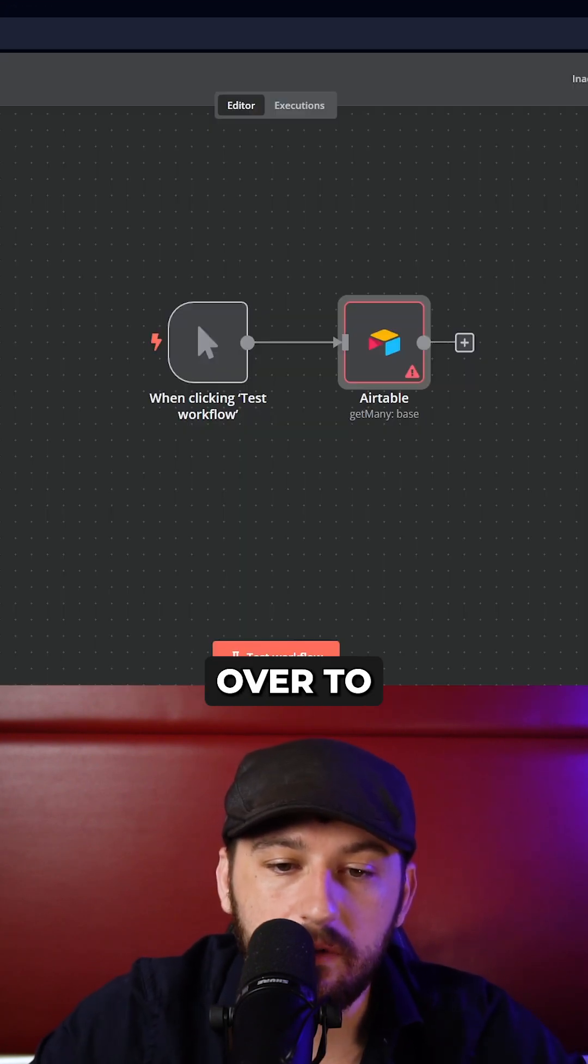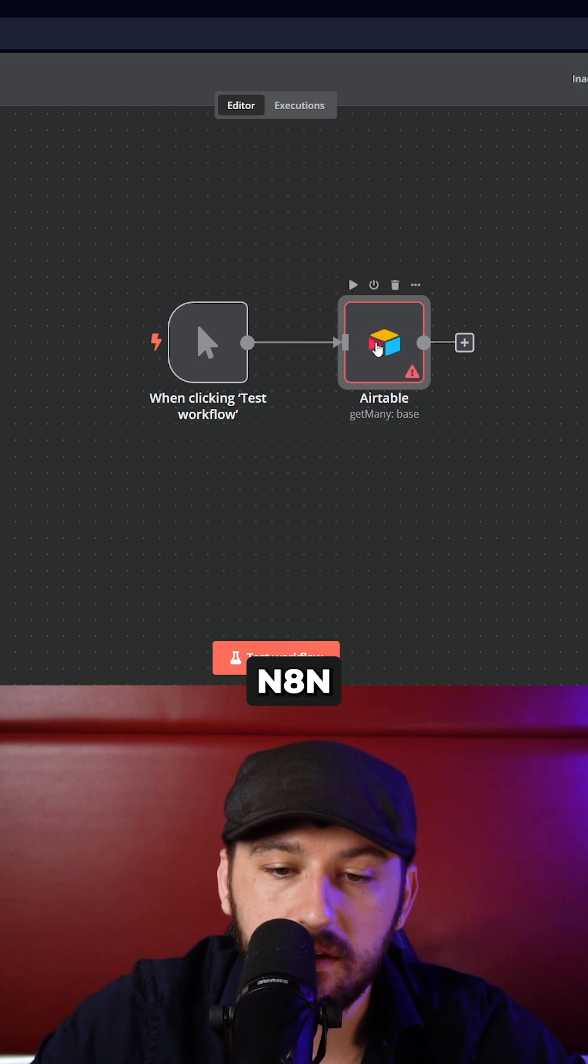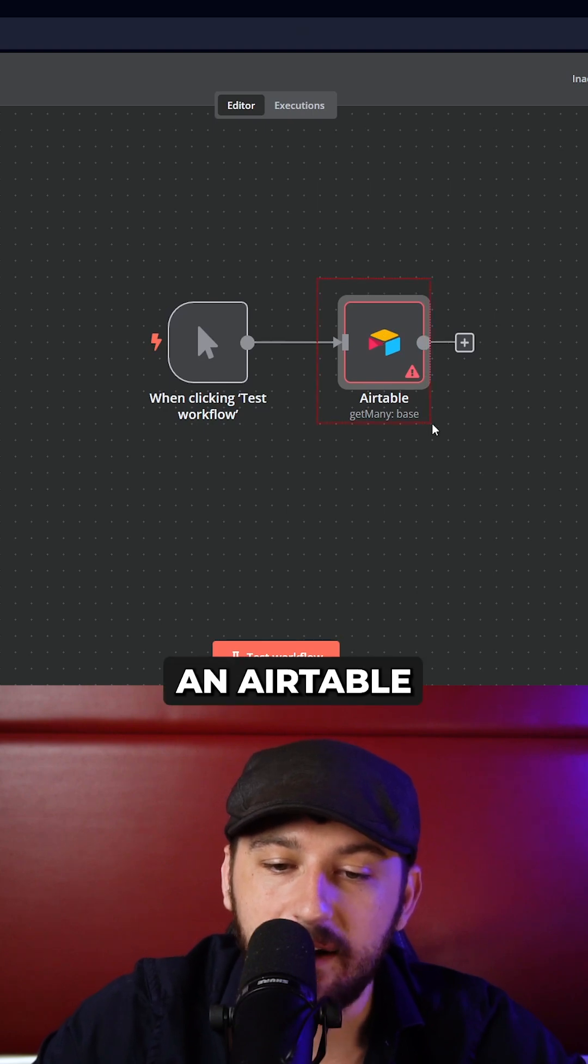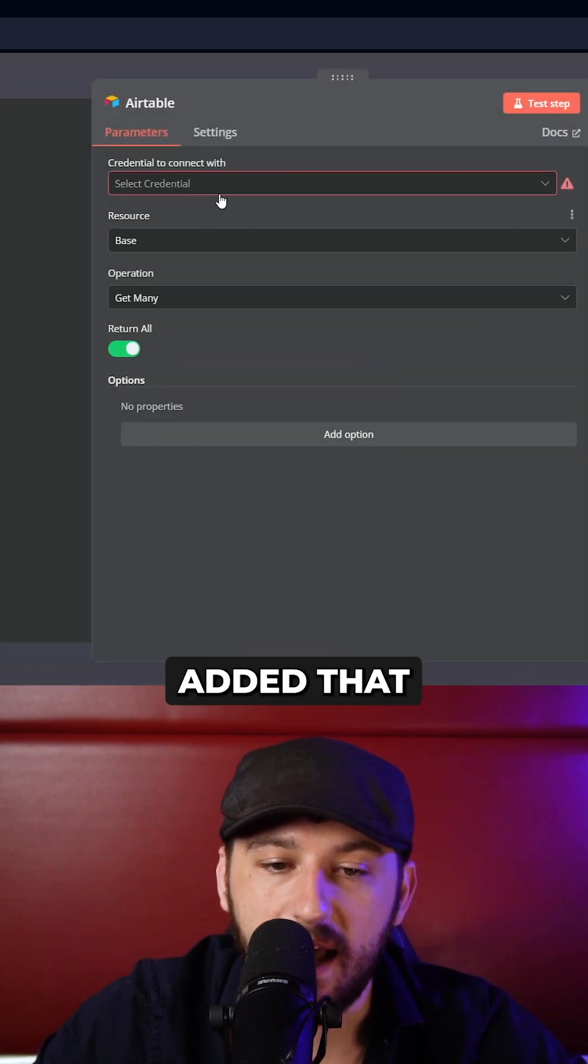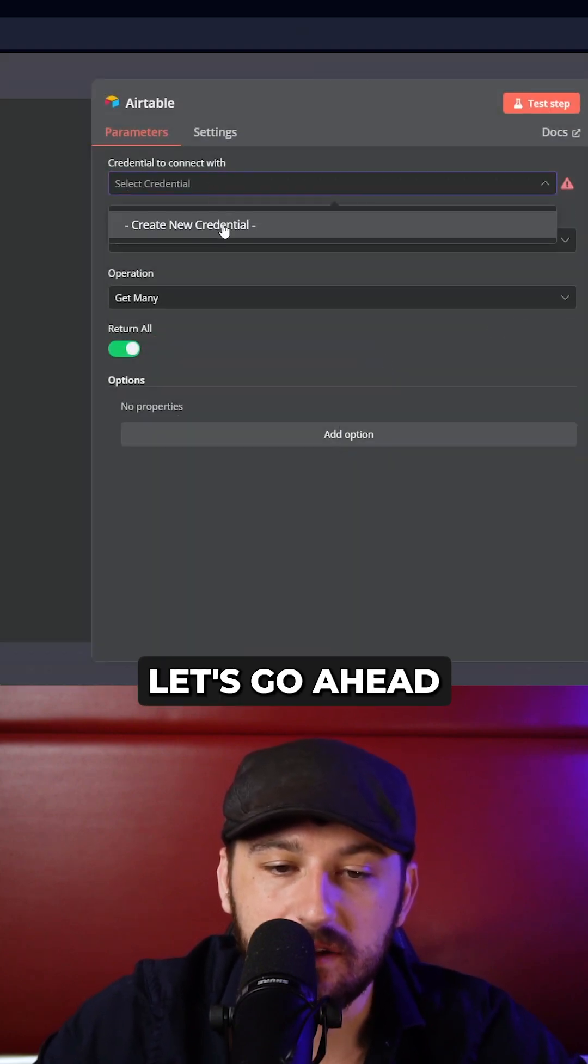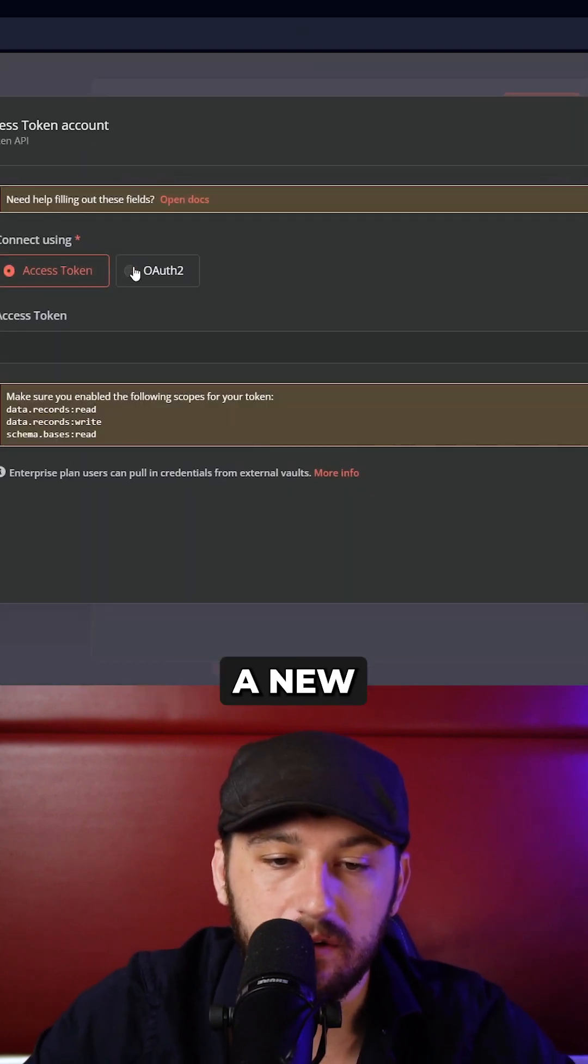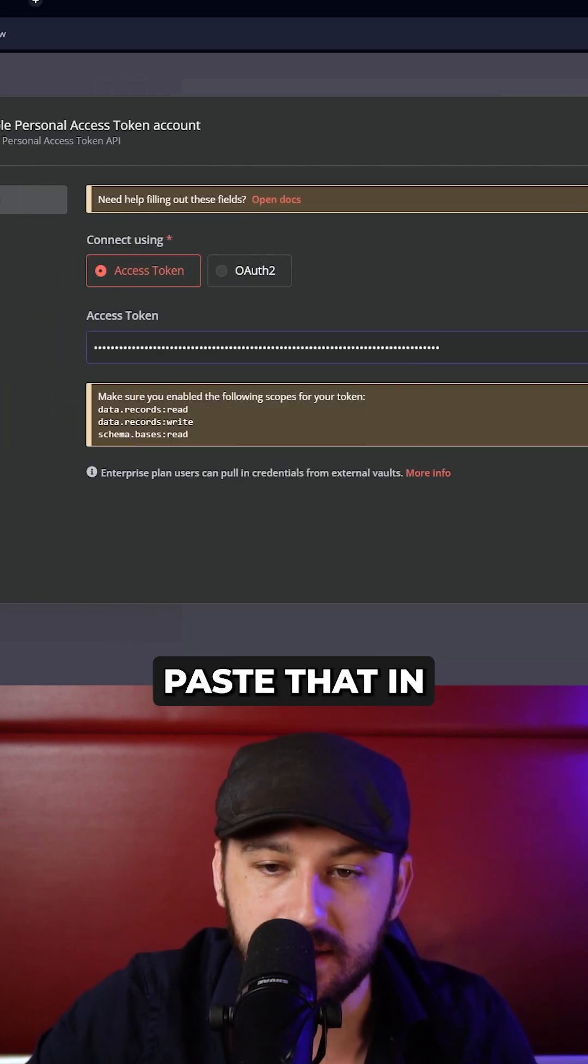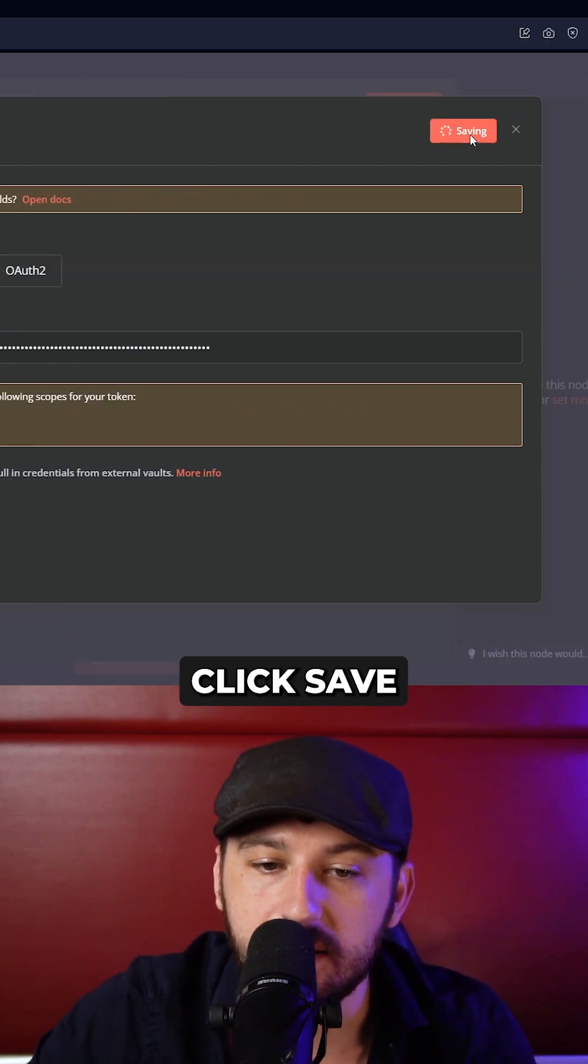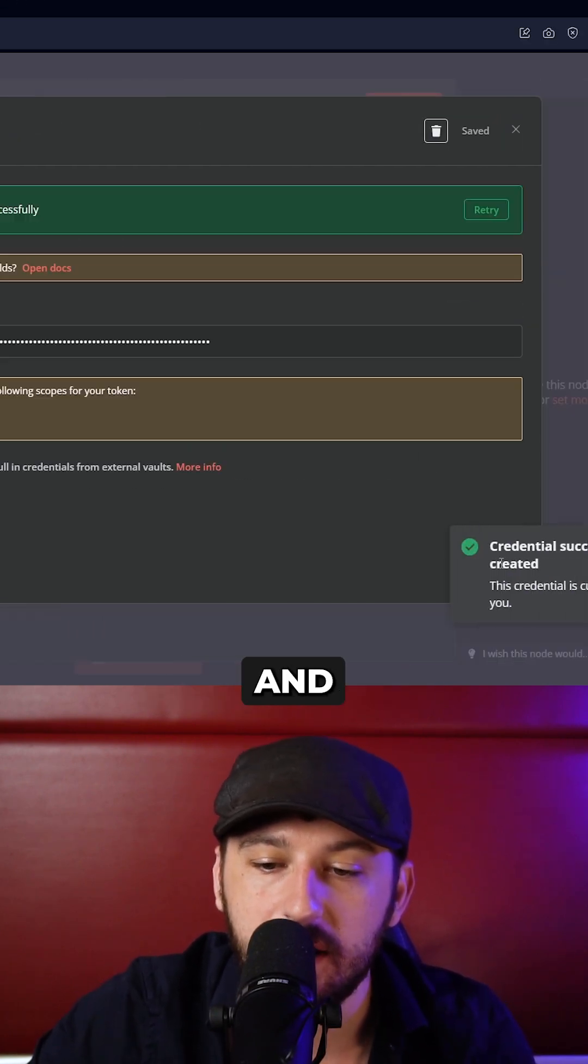Let's go over to N8N. Let's add an Airtable node. Once we've added that, let's go ahead and create a new credential. Go to access token and let's paste that in. And let's click save.